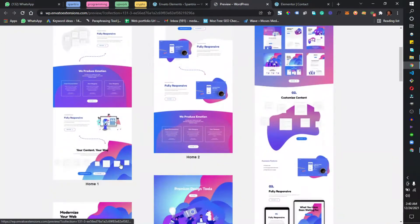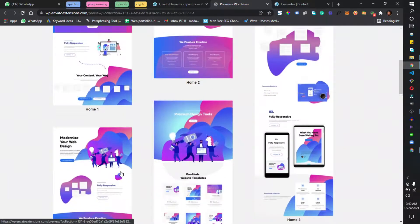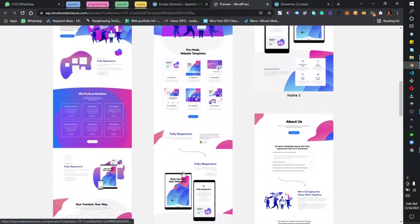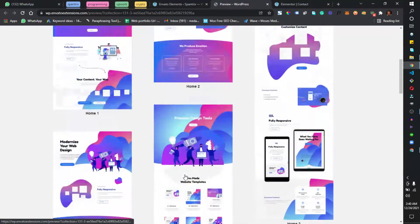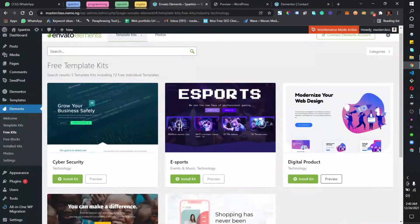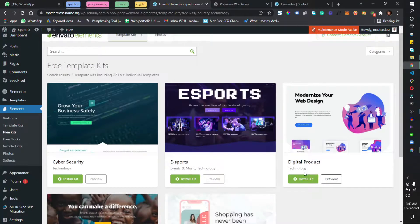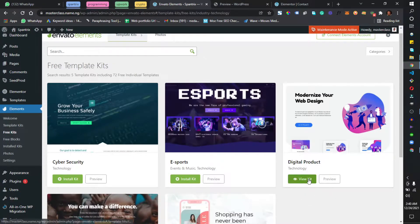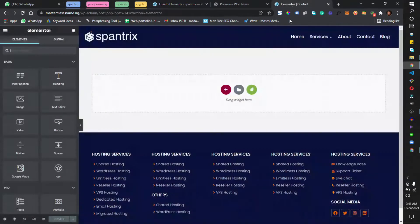We have this template here. To use it, all I need to do is come back and click on Install Kit. I've now installed the kit and I'll come back to this page and reload it.